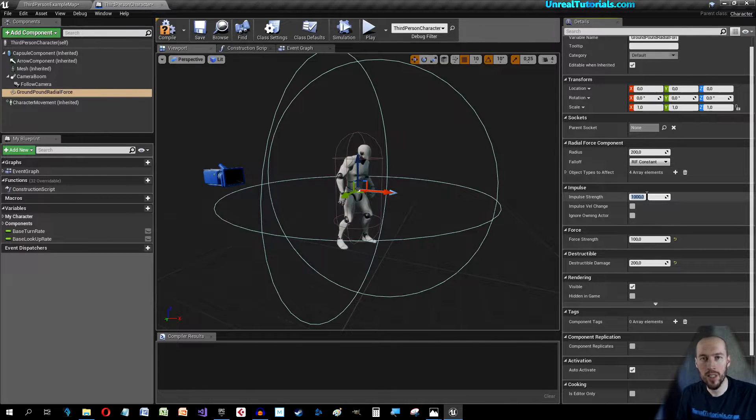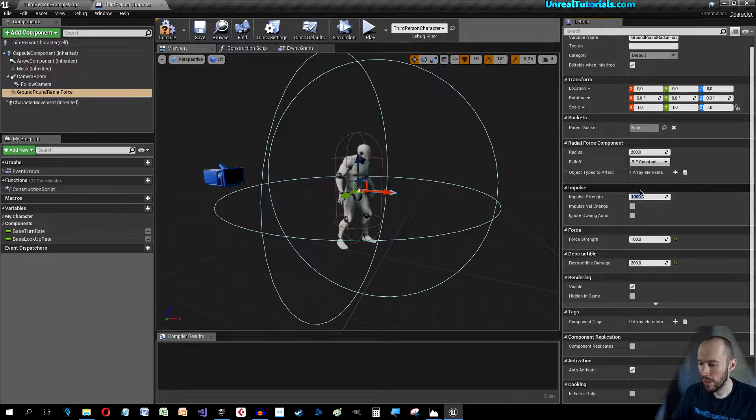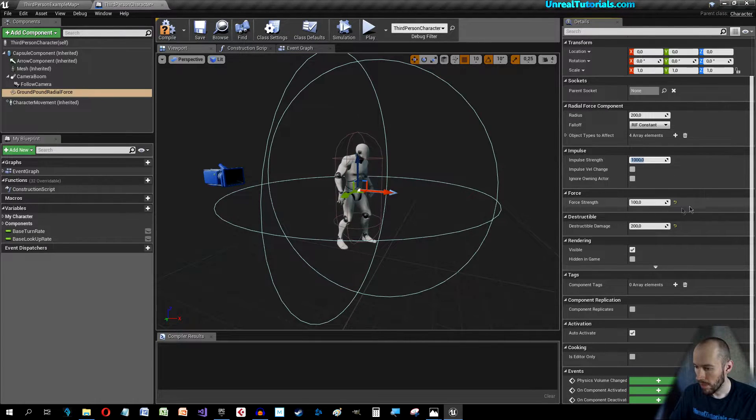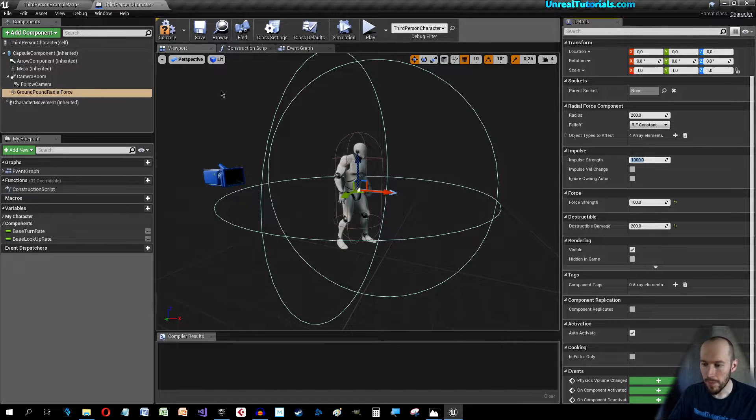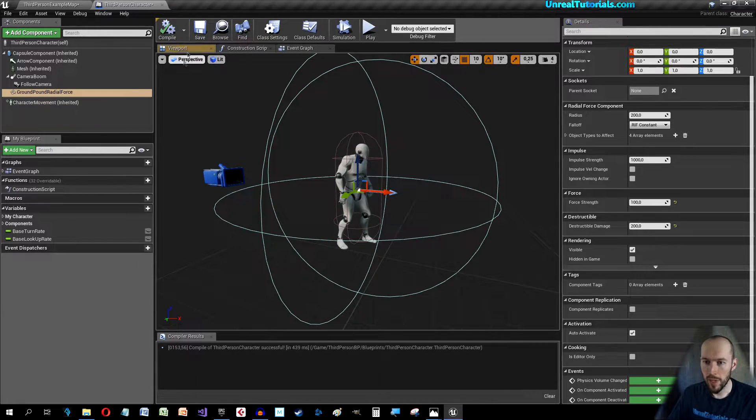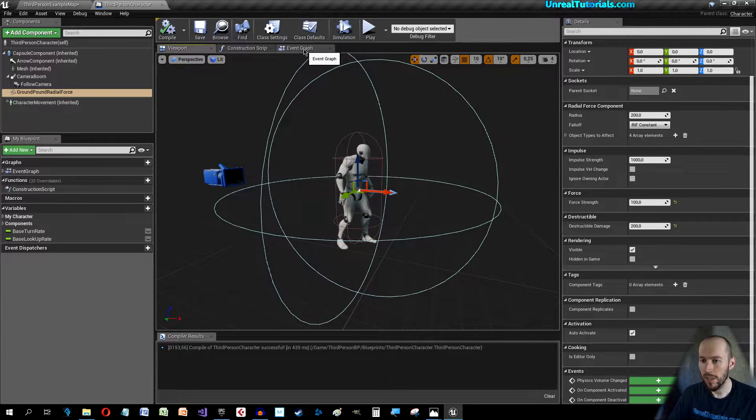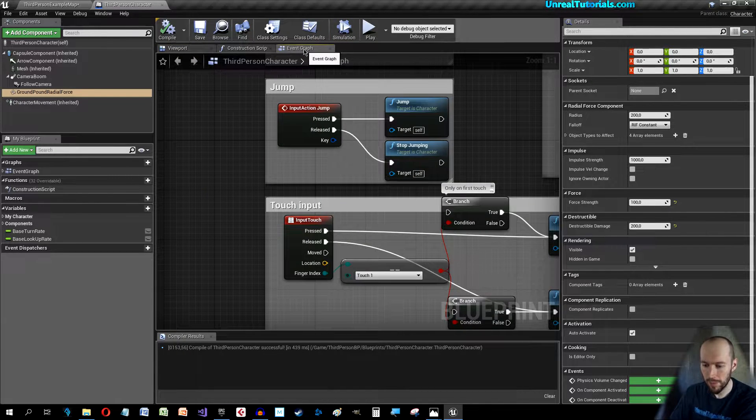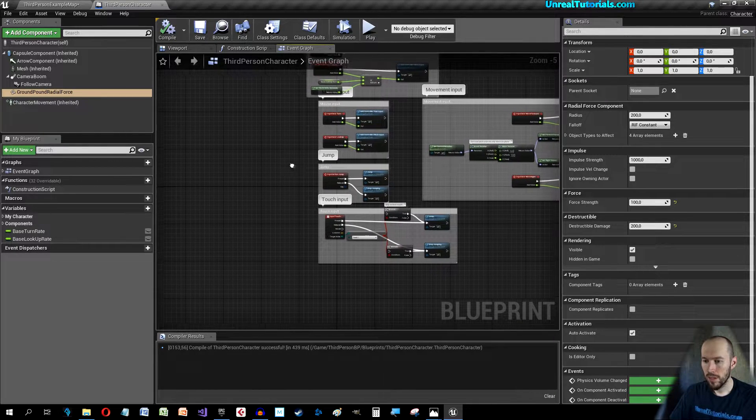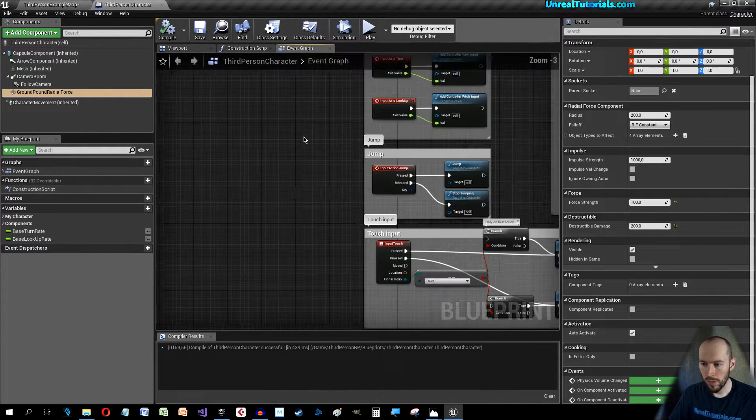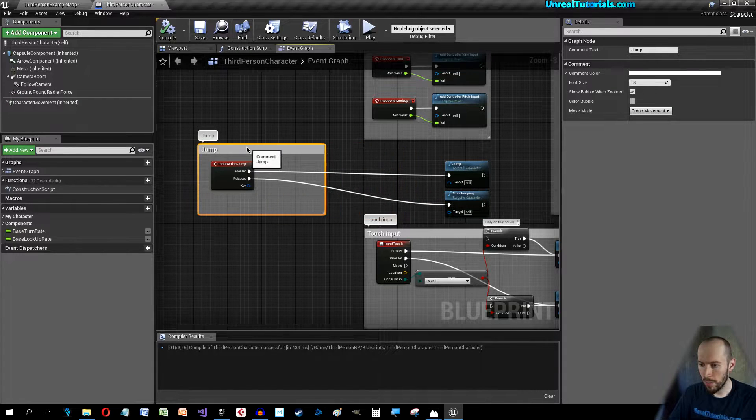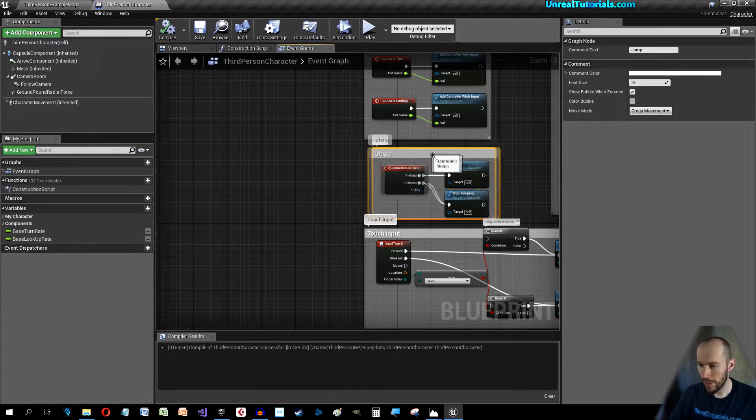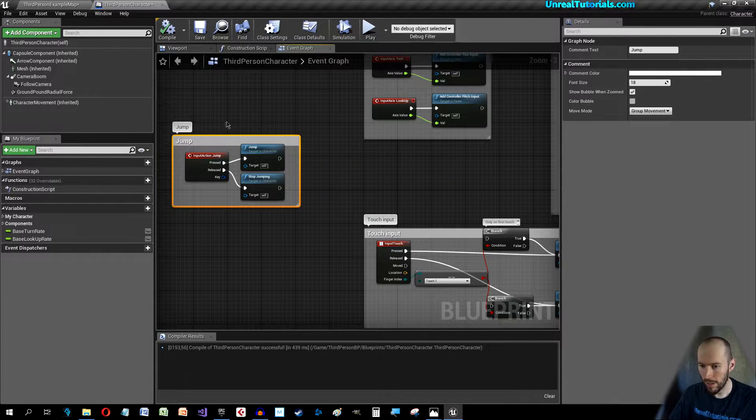Compile and save. Let's go to the Event Graph. First of all, let's grab this jump box, not joining there, and just separate it because we're going to use this.